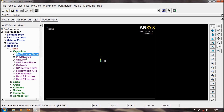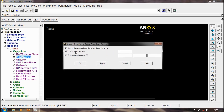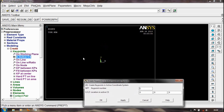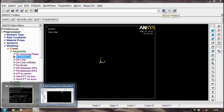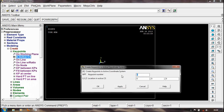We have to make a rectangle using keypoints. From that, we click on Active CS. First, enter the key point number — it's 1. The first one, at the origin, gives 0, 0, 0. The origin is marked. Then keypoint 2: 2, 0, 0. Okay.